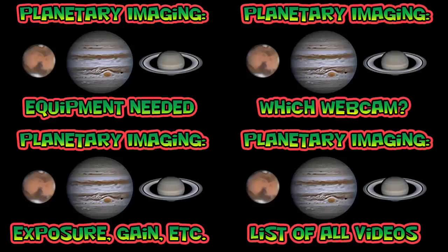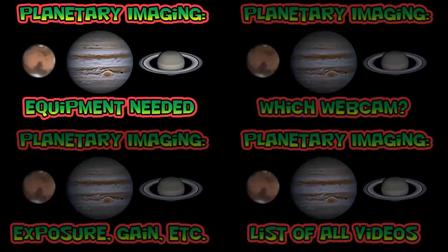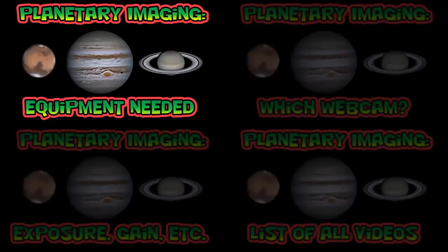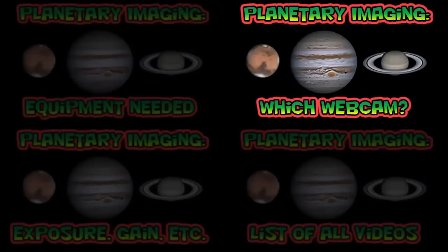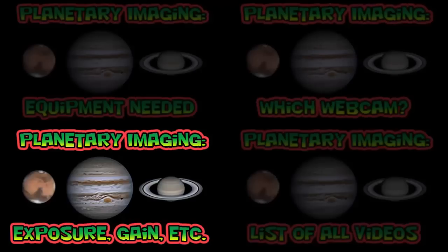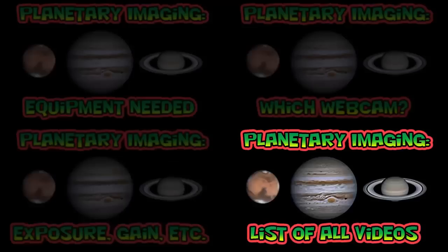This is the end of this video. If you'd like to learn more, then watch some of my other videos. In my Equipment Needed video, I talk about the main things you will need to do planetary imaging. I talk about some of the webcams that are available in my Which Webcam video. In Exposure Gain Etc., I tell you how to quickly find optimal capture settings. I have more videos that you can get to by clicking on the bottom right quadrant.